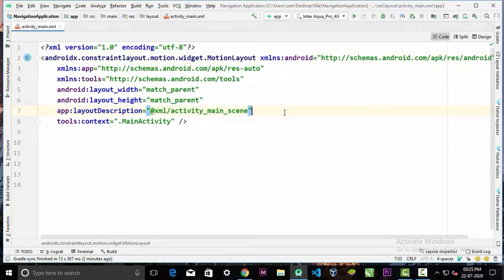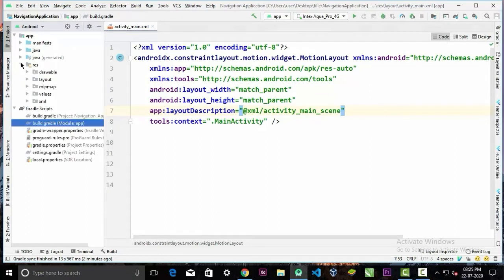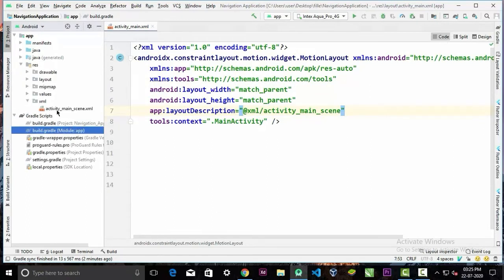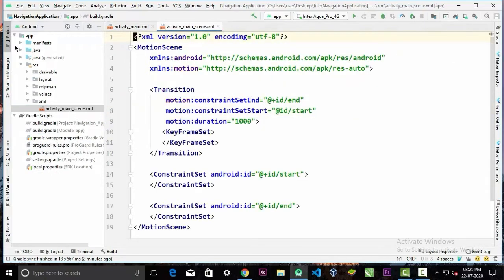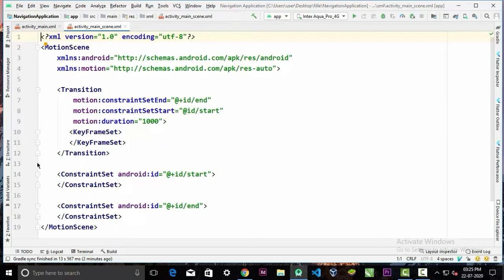And this is the motion scene file. You will find this file under the res/xml directory. This is the motion scene file. It contains all the animations, transitions, and keyframes that happen in the MotionLayout.